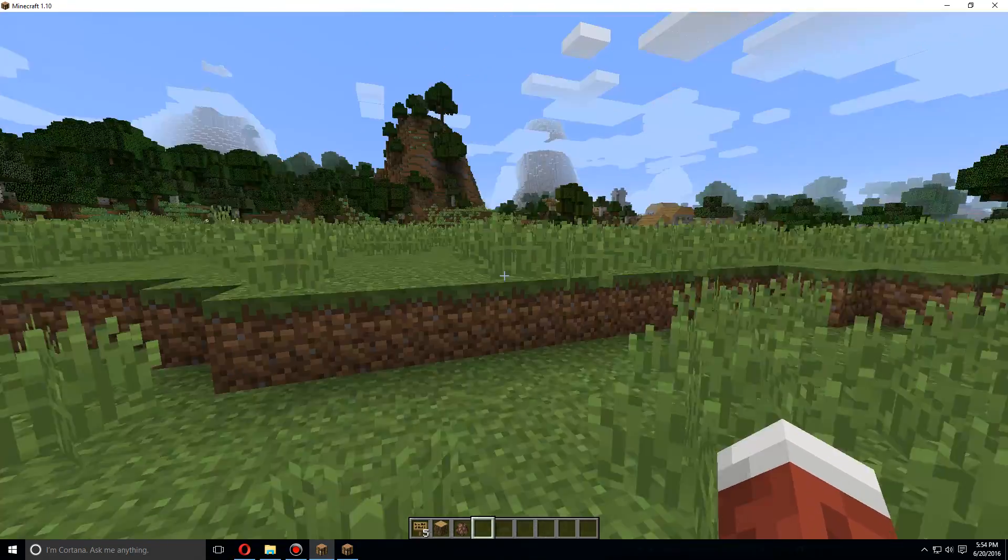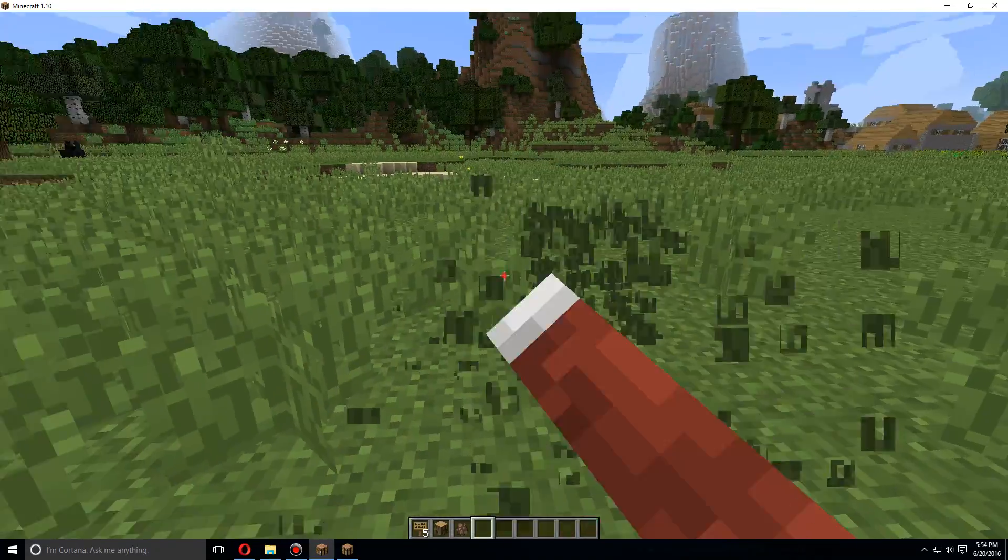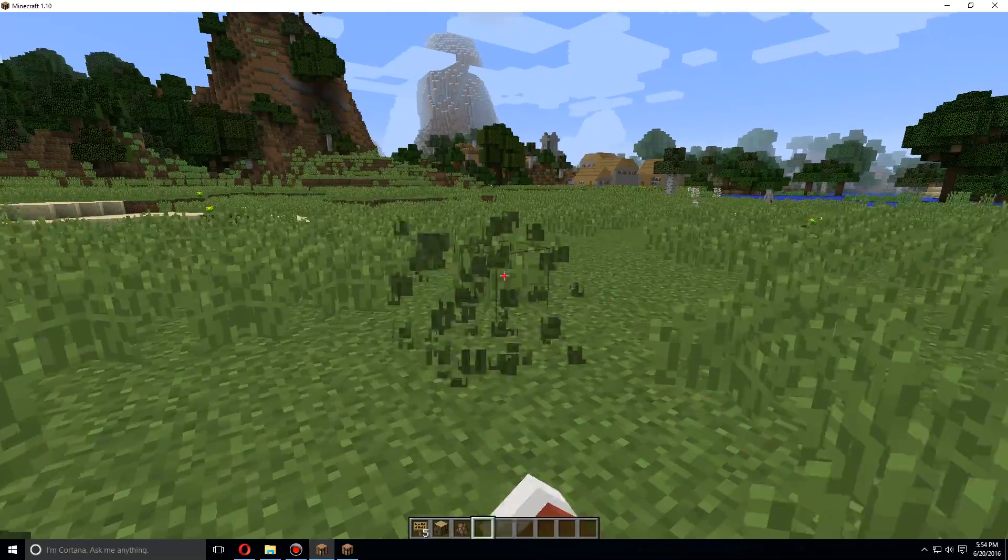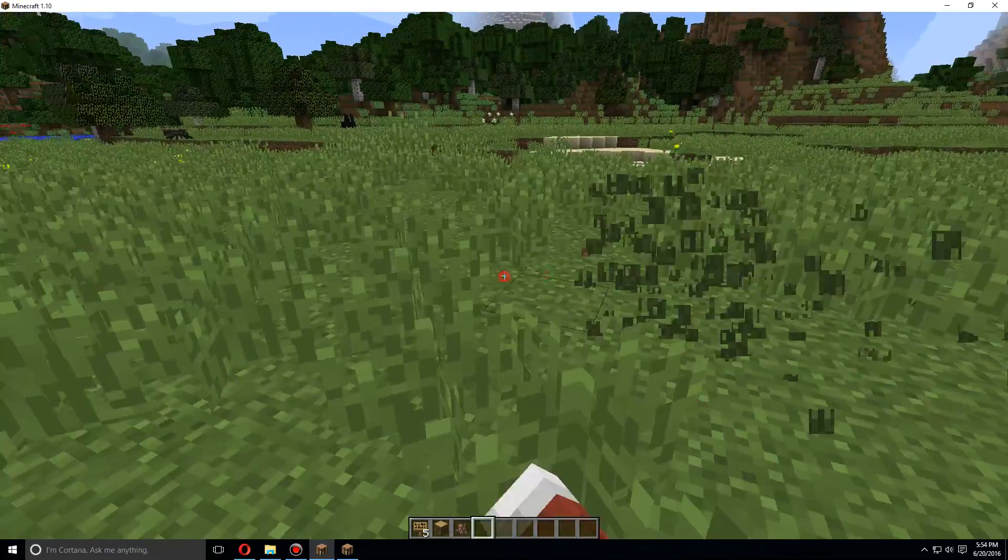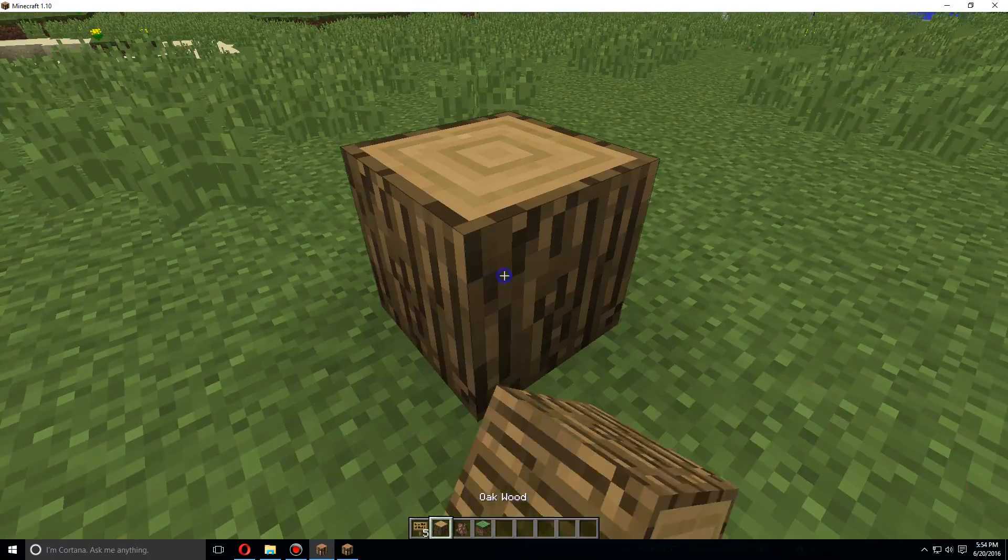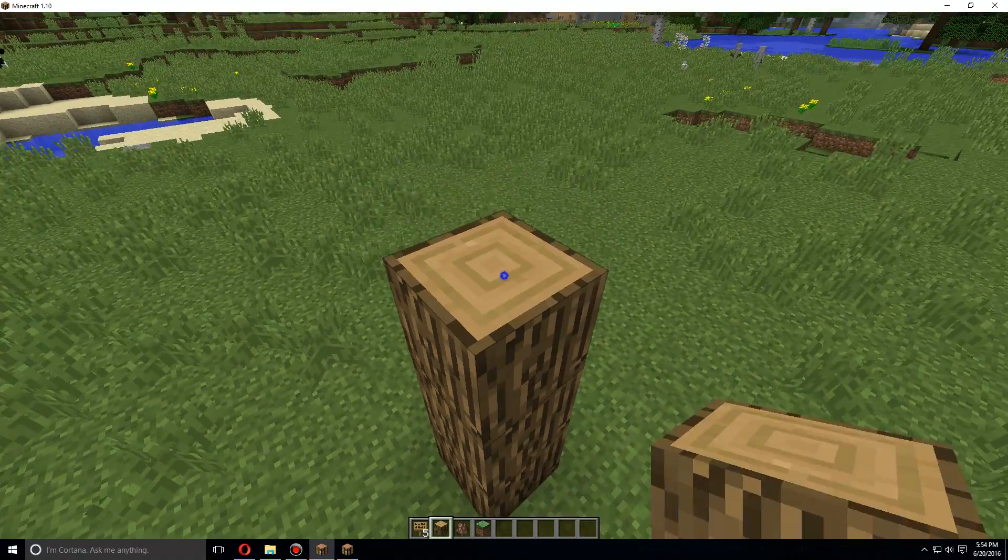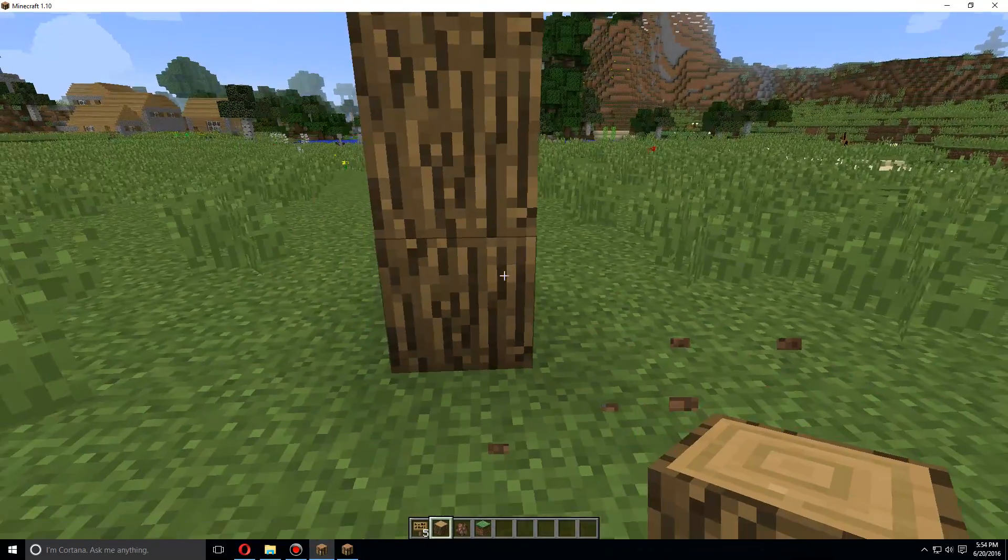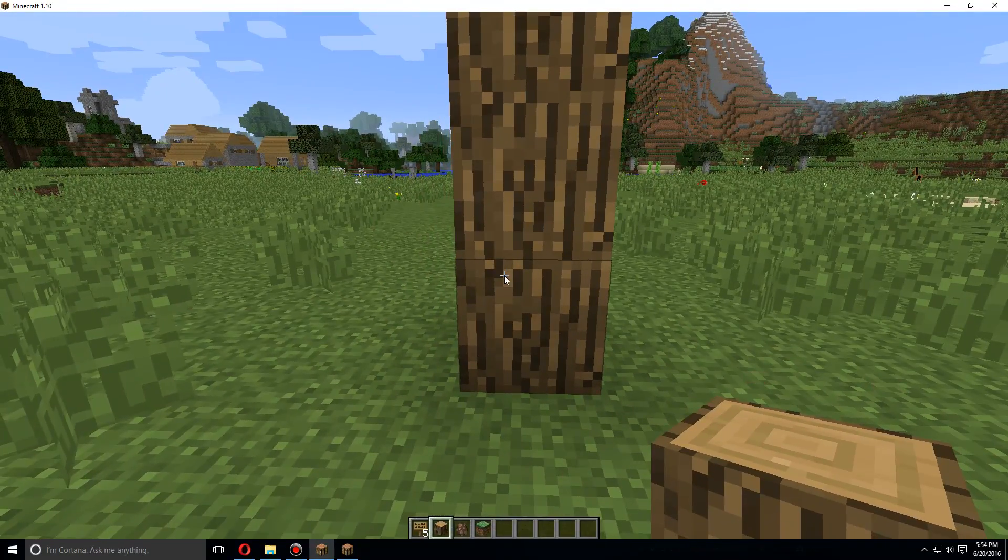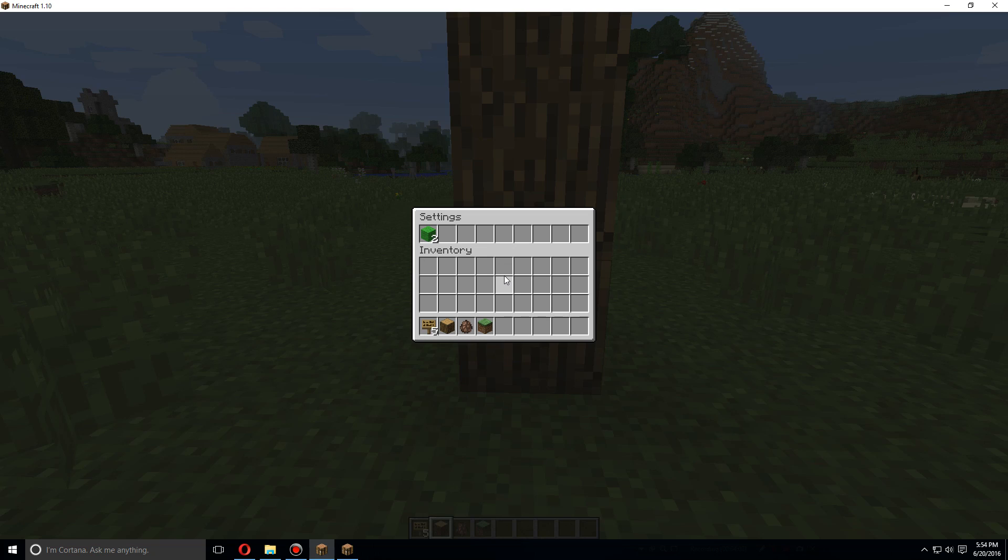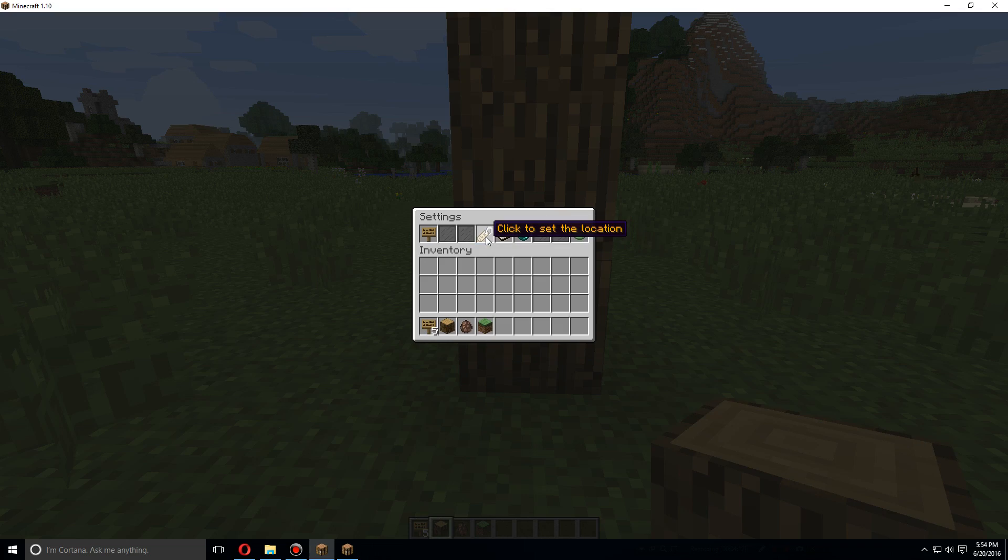So once you've teleported back to wherever you want this spawn location, the lobby to be, let's just make the lobby right up here somewhere. So we're going to add this and let's just make the lobby right here. So we'll do bw setup again, go to the lobby settings, and we will click set location right here. And then now the lobby location is set here.